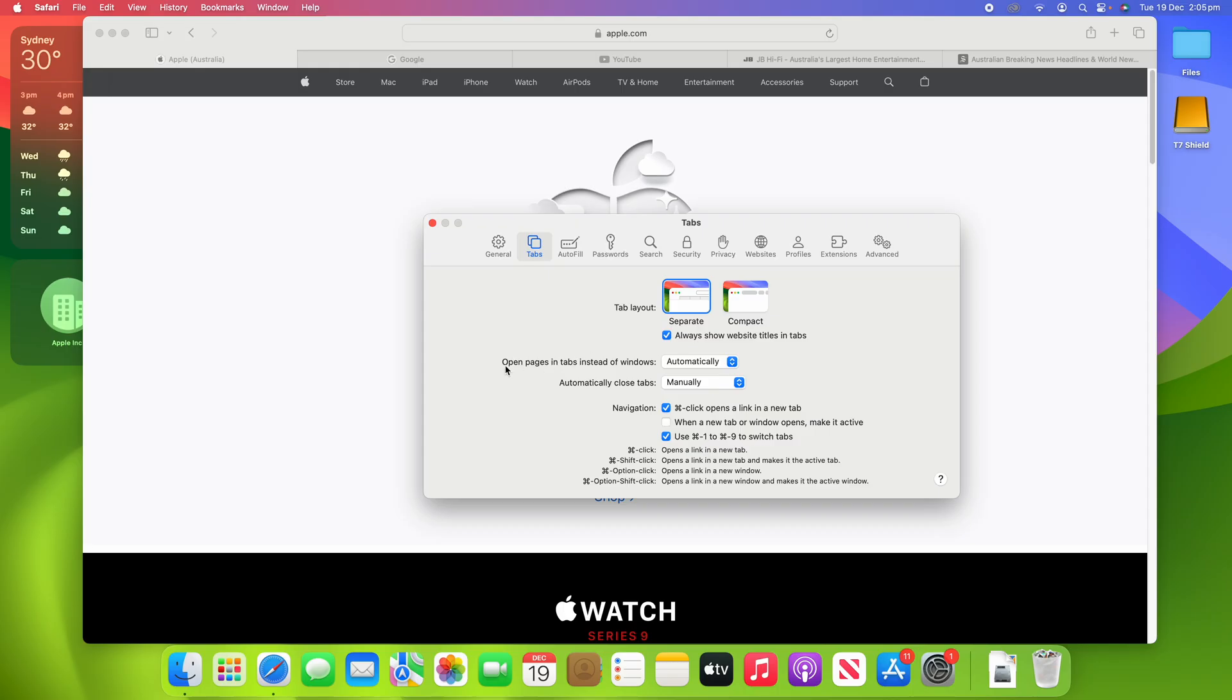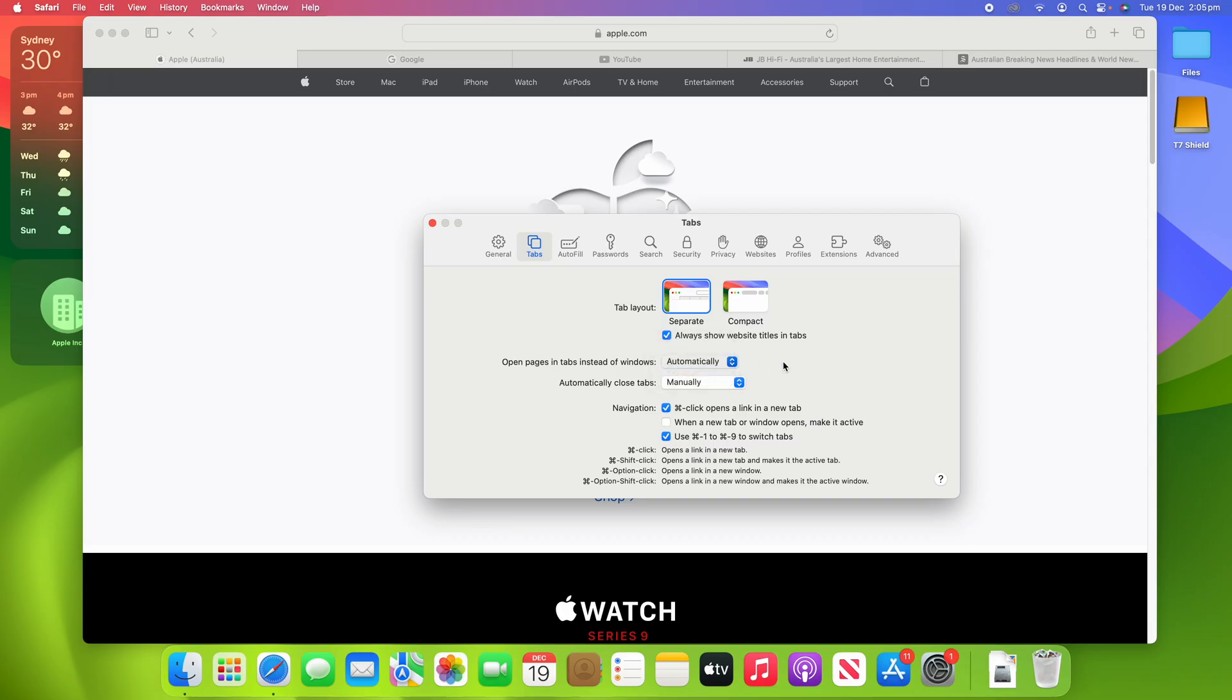Also in this page, you can see whether Open Pages in Tabs Instead of Windows—whether you want that to happen, you can change that between Never, Automatically, and Always. So that's whether you want to open up the new tab page in a new tab rather than a new window. So you can choose that there.